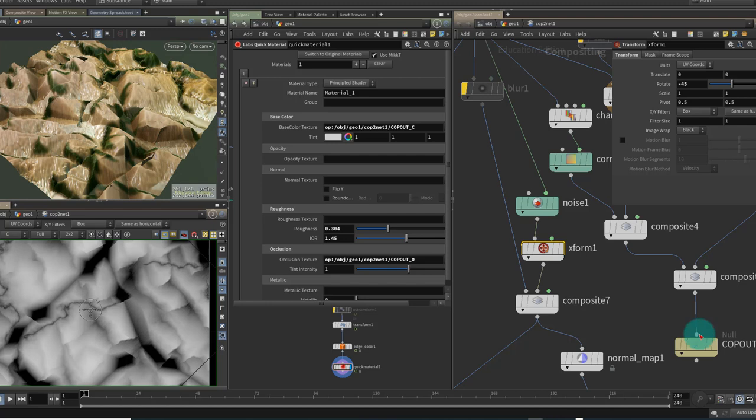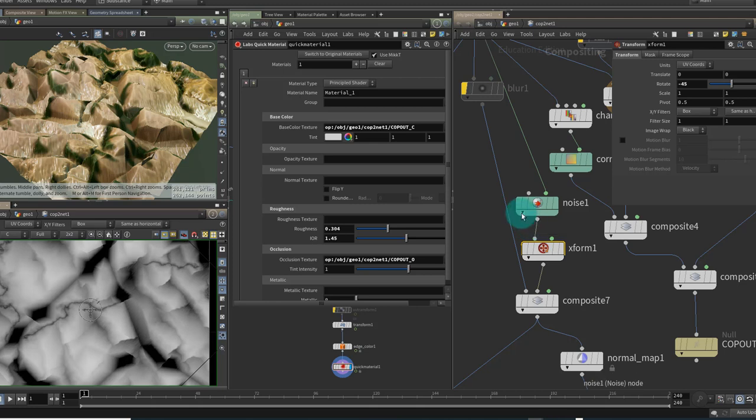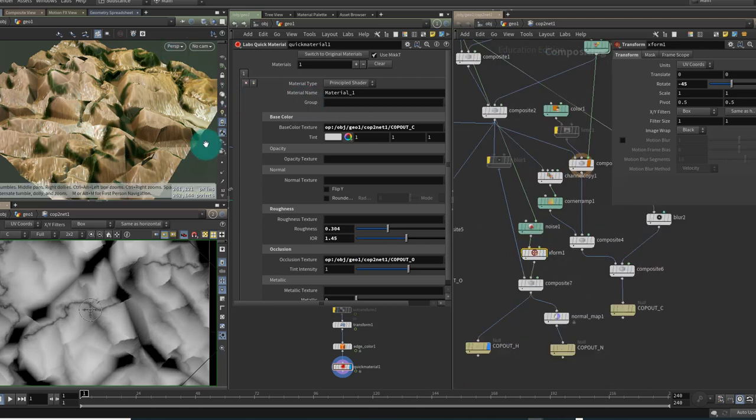So we can go and adjust all of these values and we can dial them up and down to our own taste but that is how you can take the mask from a height field and use it within your COP network to drive your textures. I'll take a minute now to go and adjust some of these values.